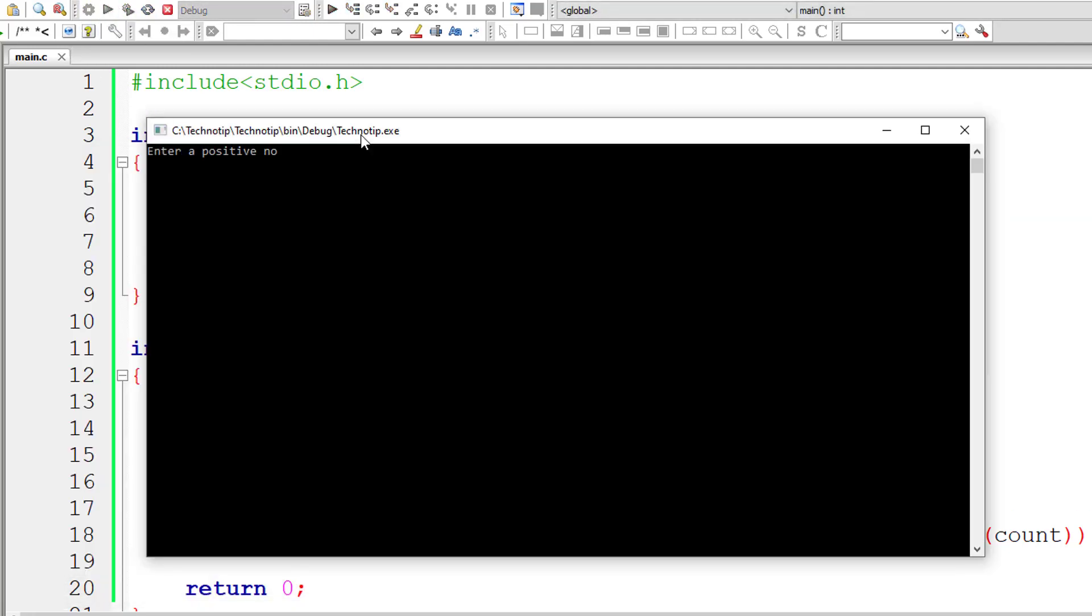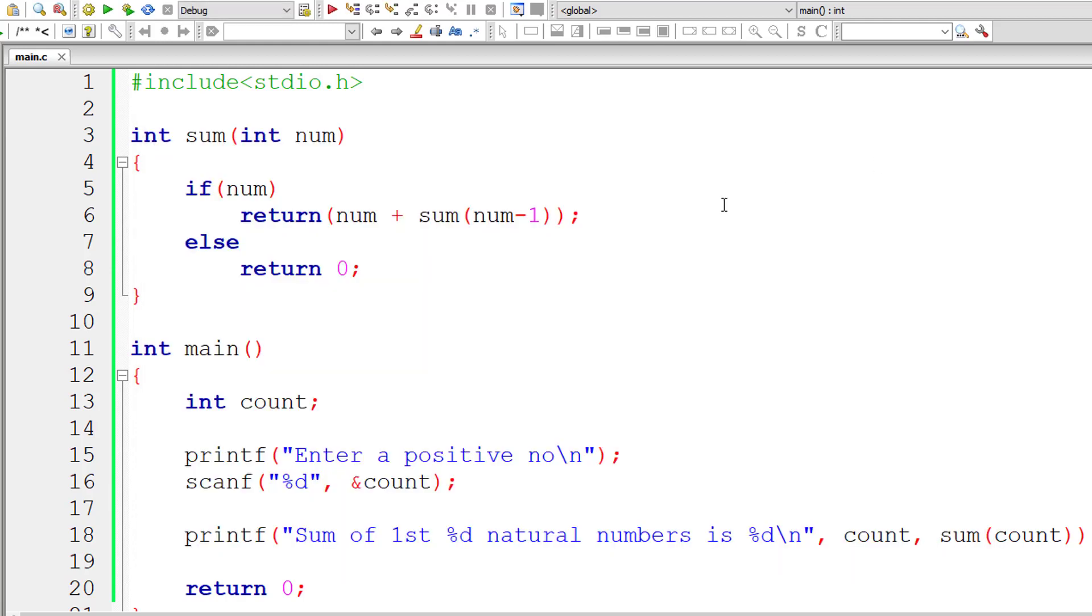I'll give 25. No, I'll give 5 now. So sum of 5 natural numbers is 15. 1 plus 2 plus 3 plus 4 plus 5 is 15.